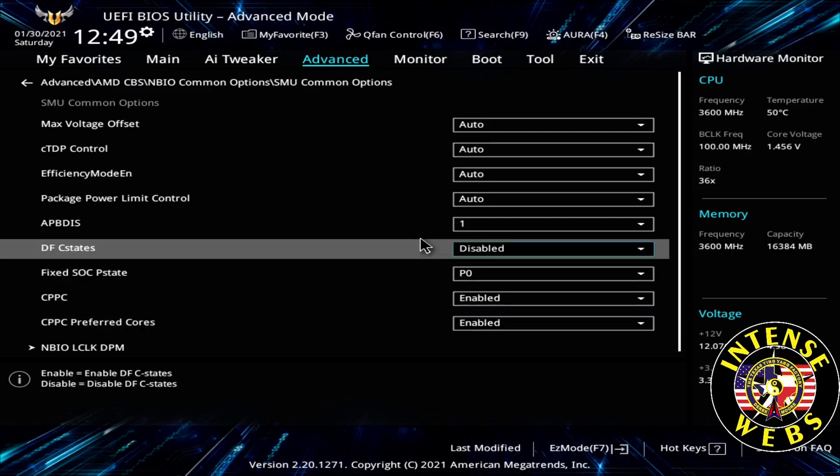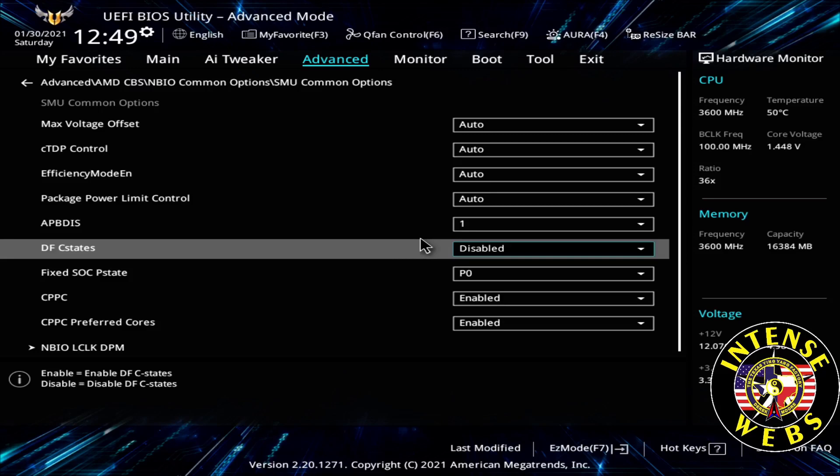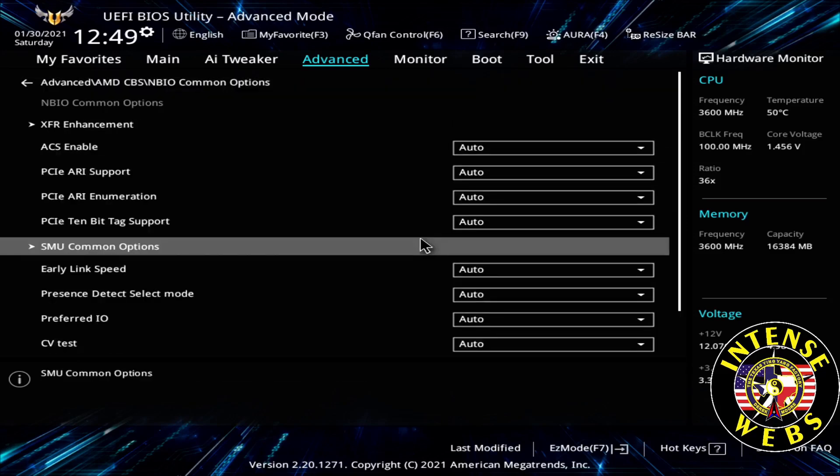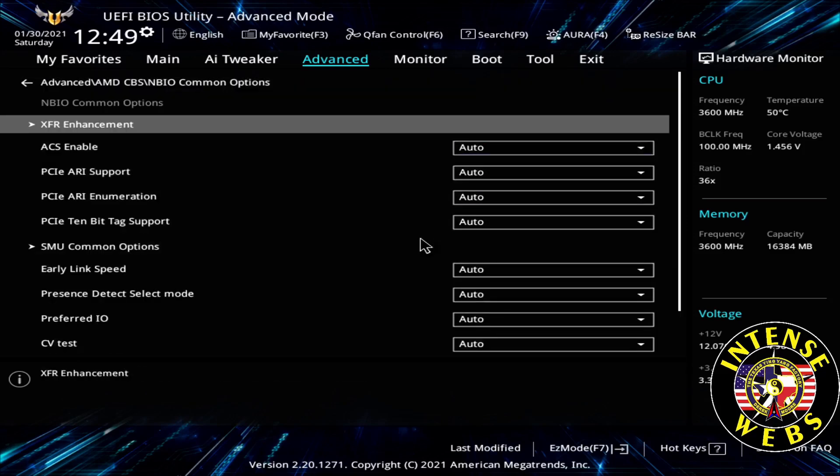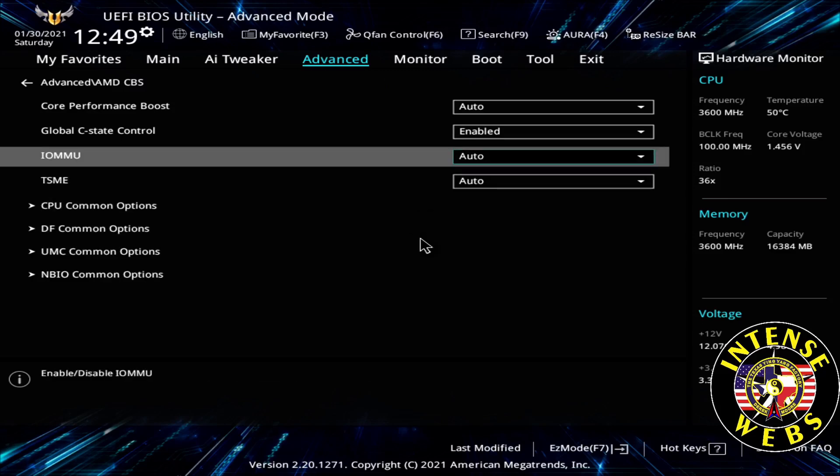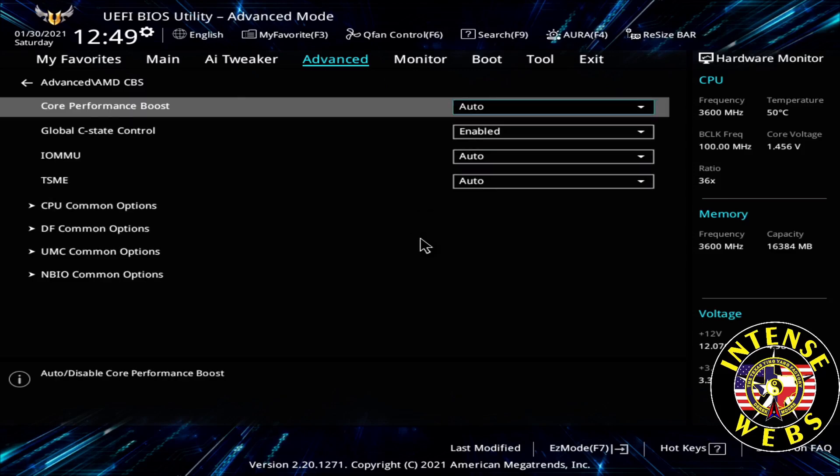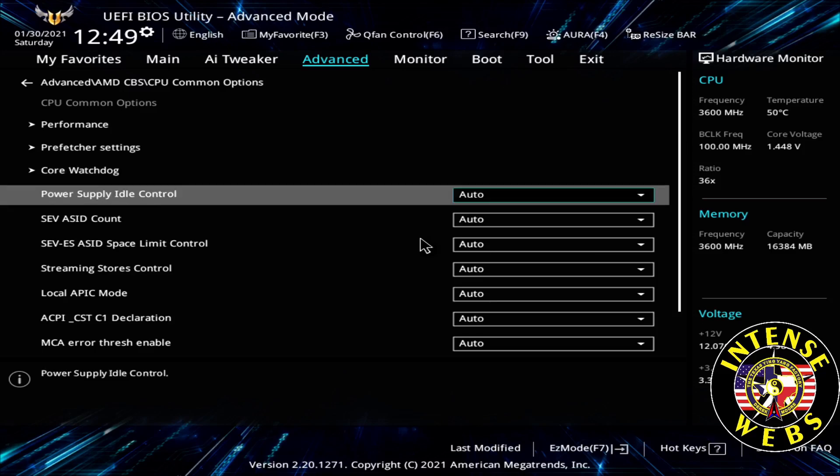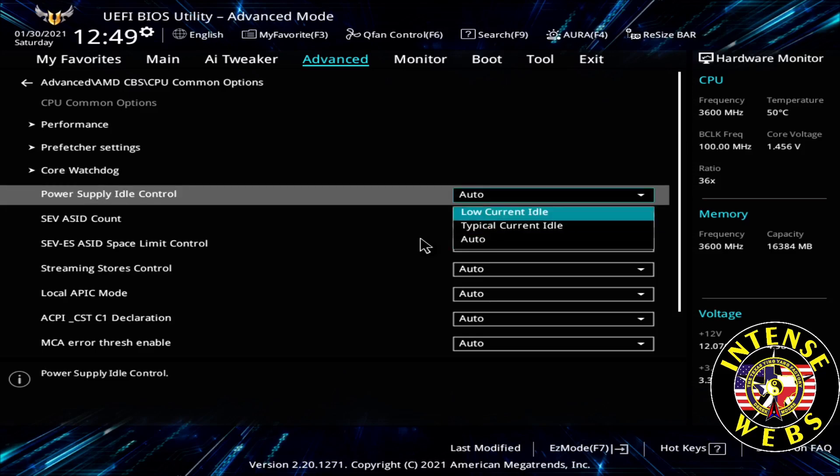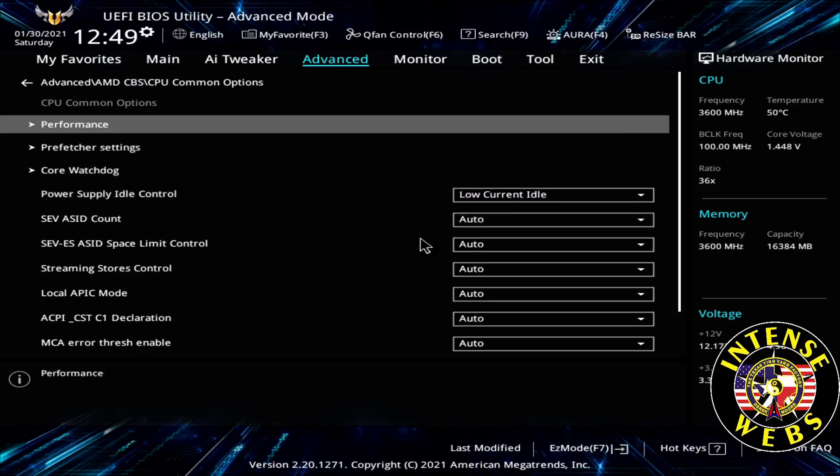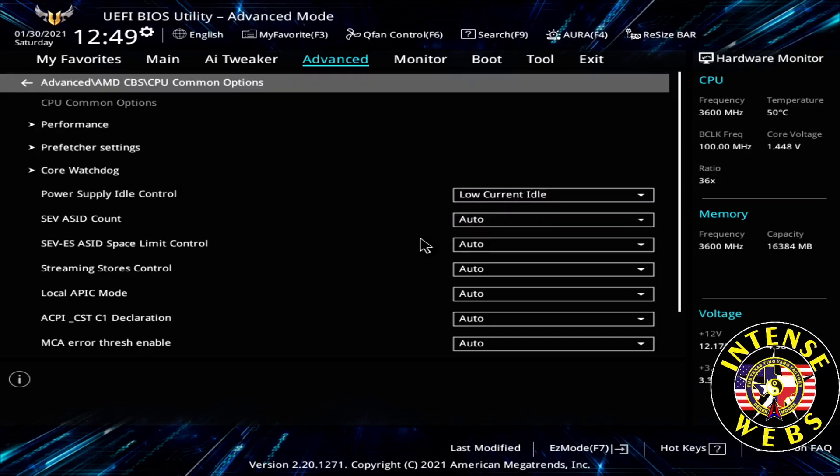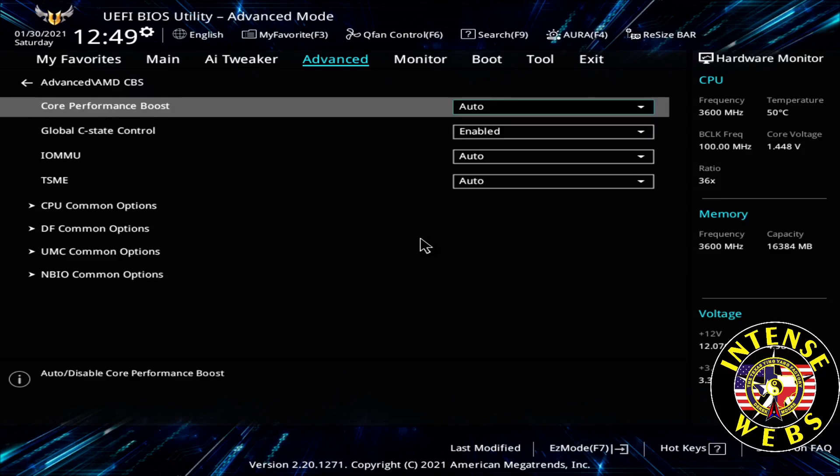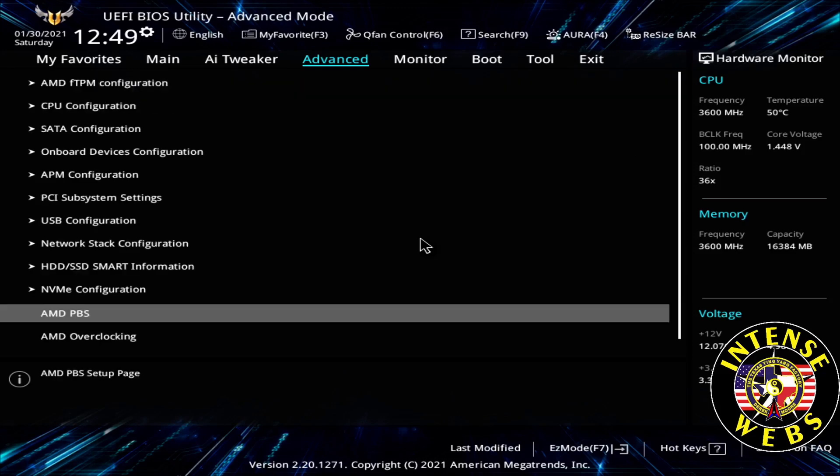We've got one more to change. Get back to the top. I'm coming up here and coming back up in the menus. I believe it's under CPU Common Options. Power Supply Idle Control. This one needs to be set to Low Current Idle. Now we've got everything but all of our PBO options enabled, and we're going back to the main menu.